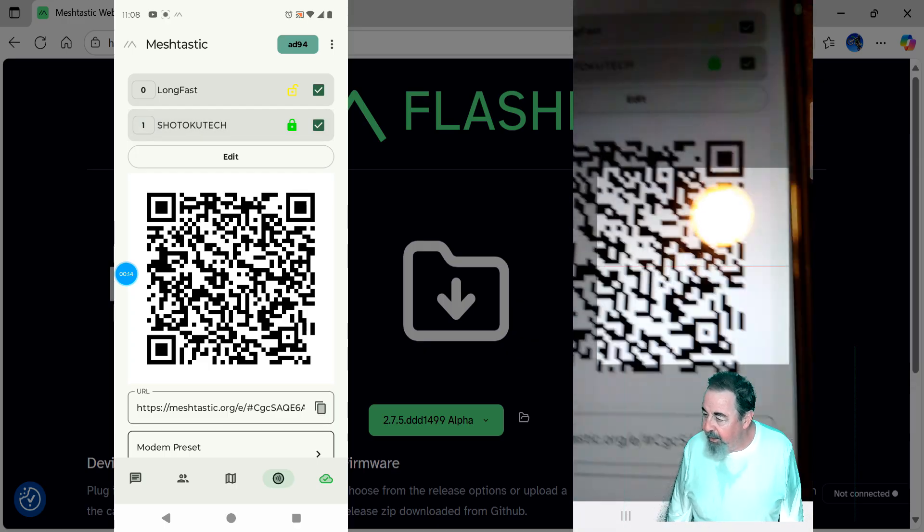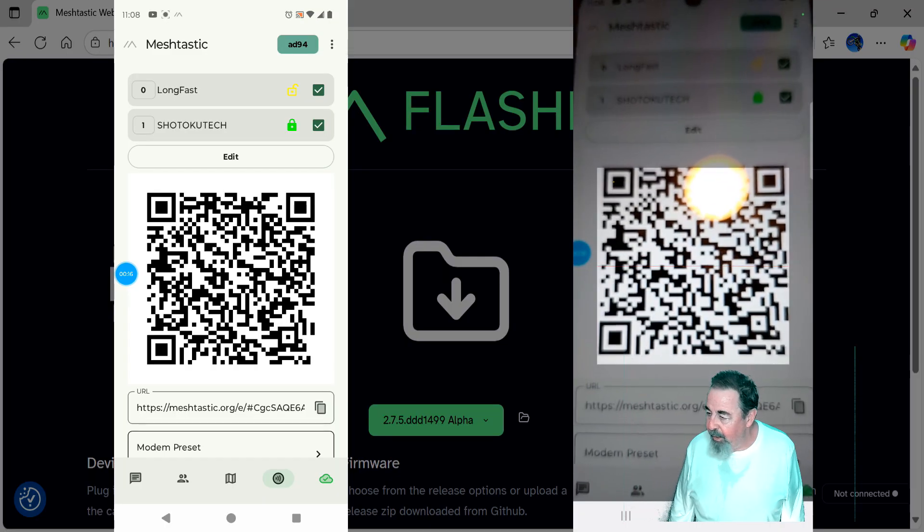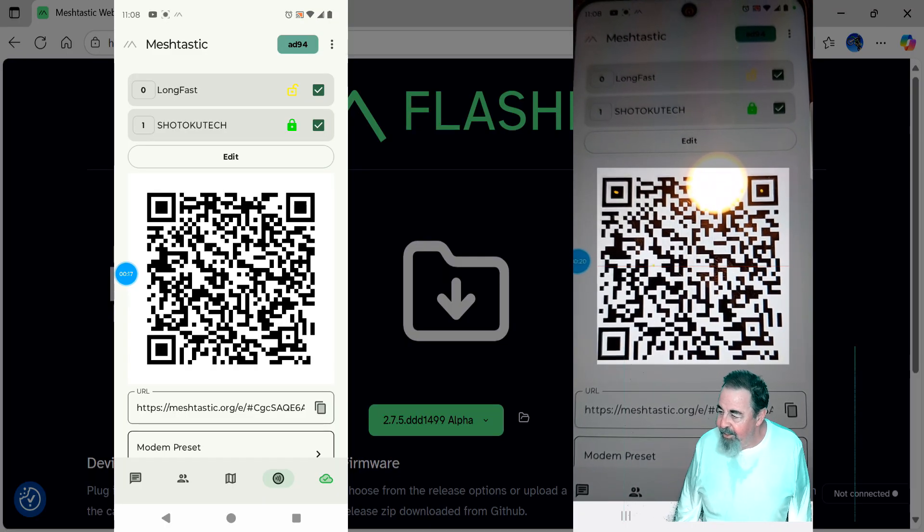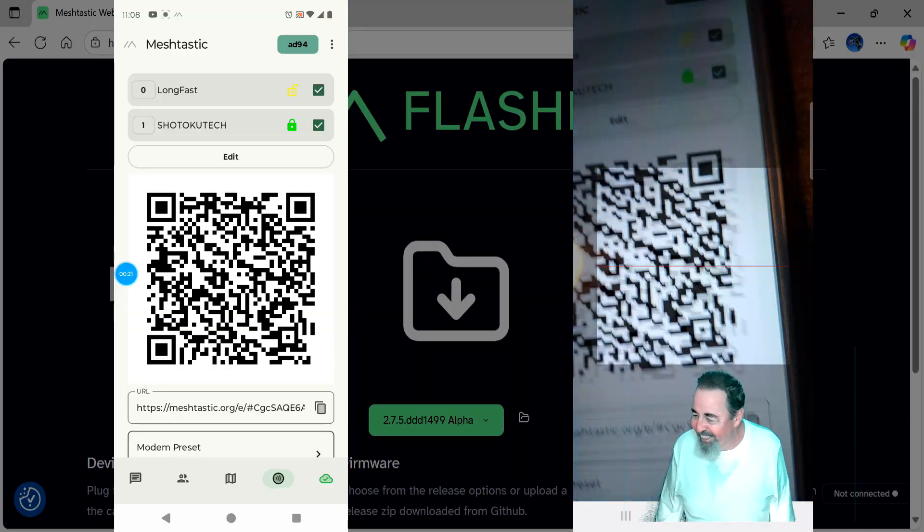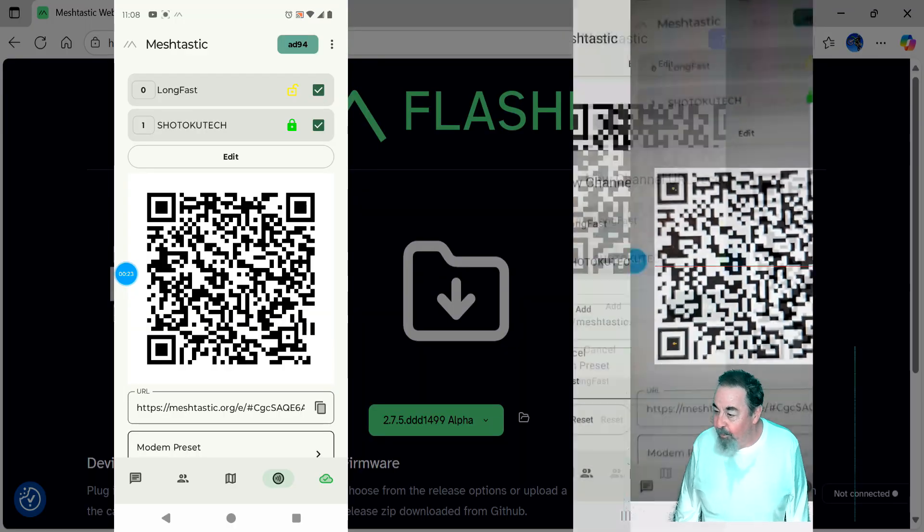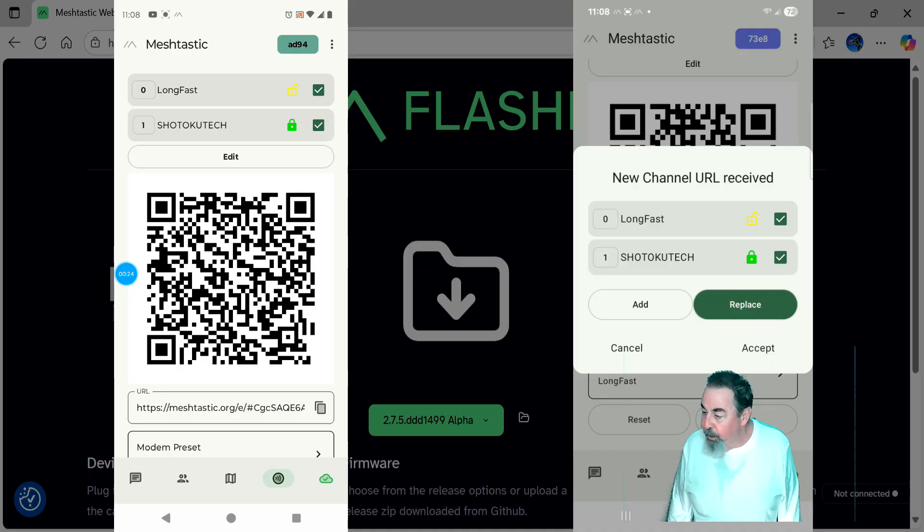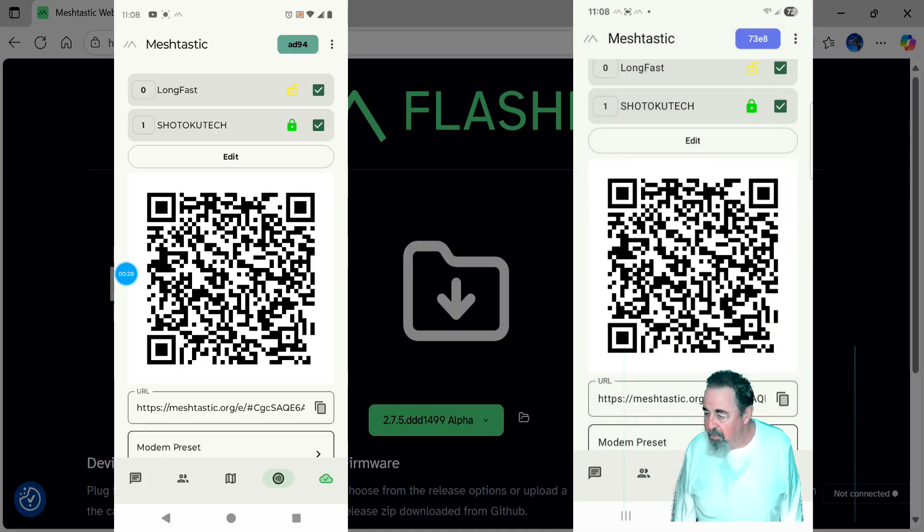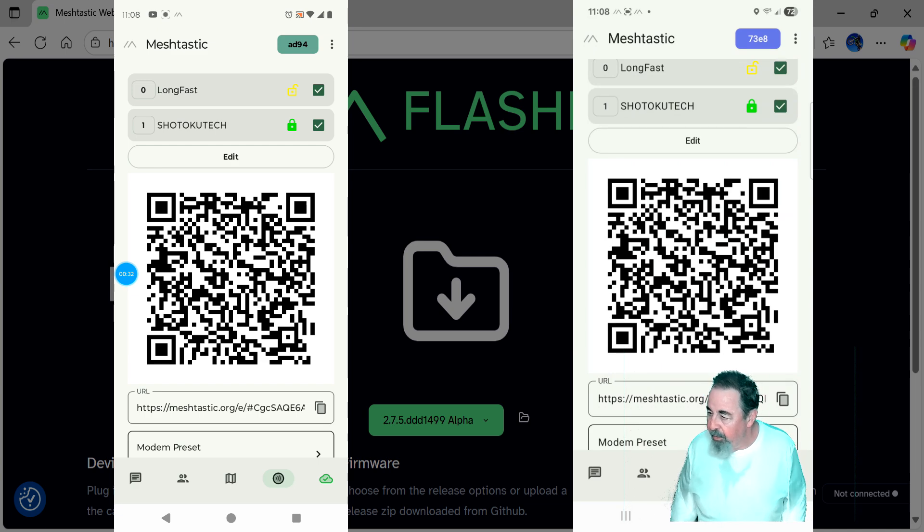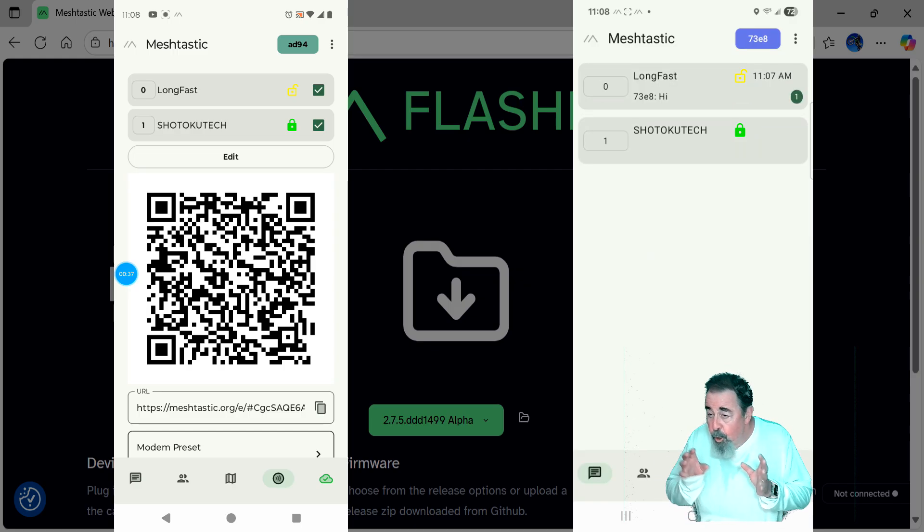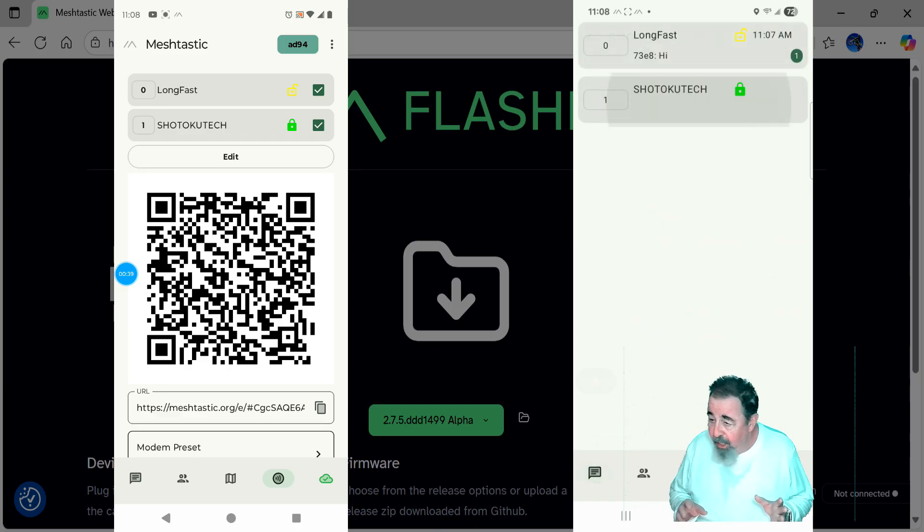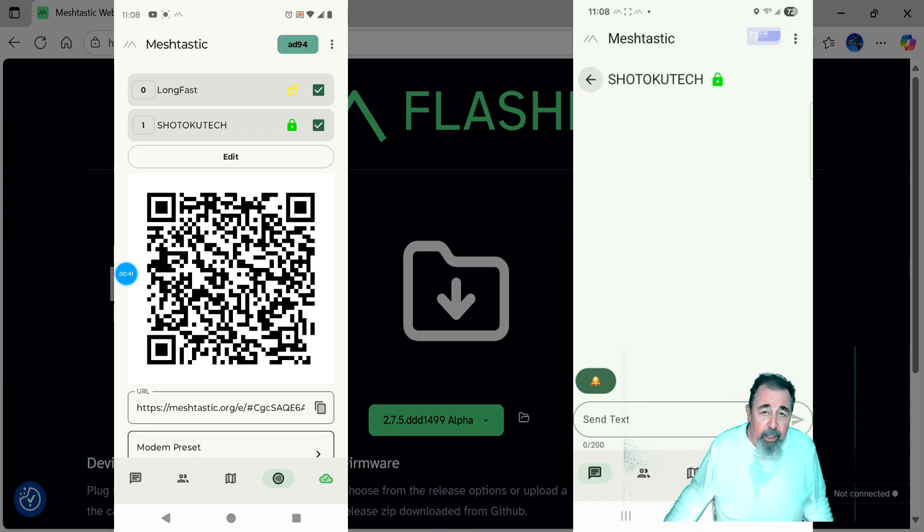Oh, that glare. It's not going to read that QR code with that big glare on there. Took me a second to realize because I'm filming it. Yeah, there we go. Wow, boom. We could add, but I went ahead and hit replace because the long fast is set the same anyway. I'm sure it's case sensitive, et cetera. So now they both know about the Shotoku Tech channel and it's private. Only the people that know the name of that channel and have that pre-shared key. Otherwise, you're just not going to see it.